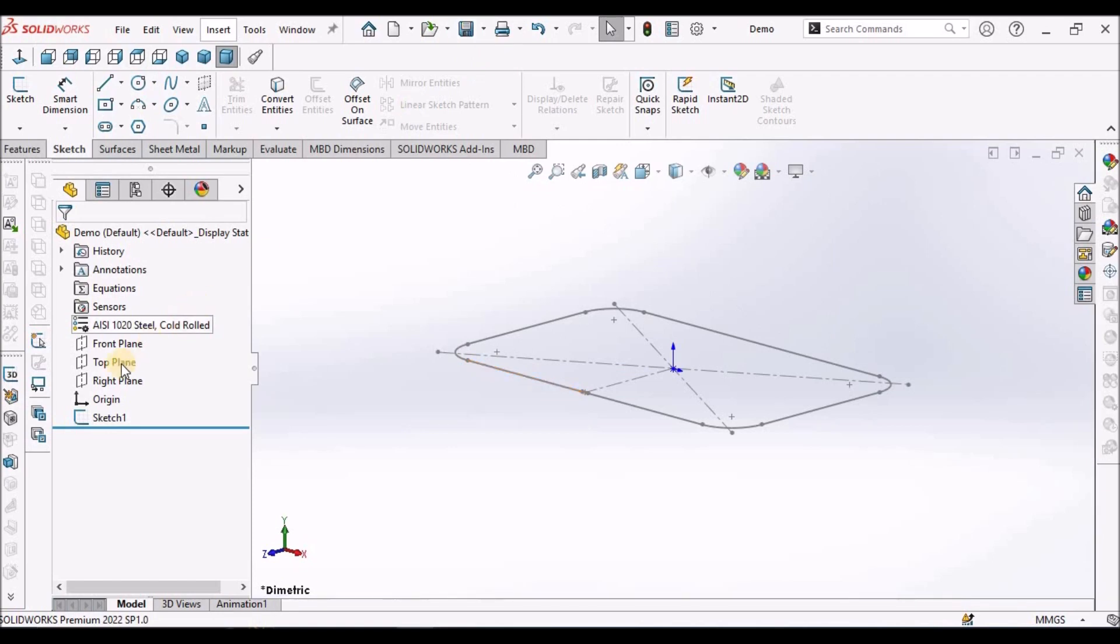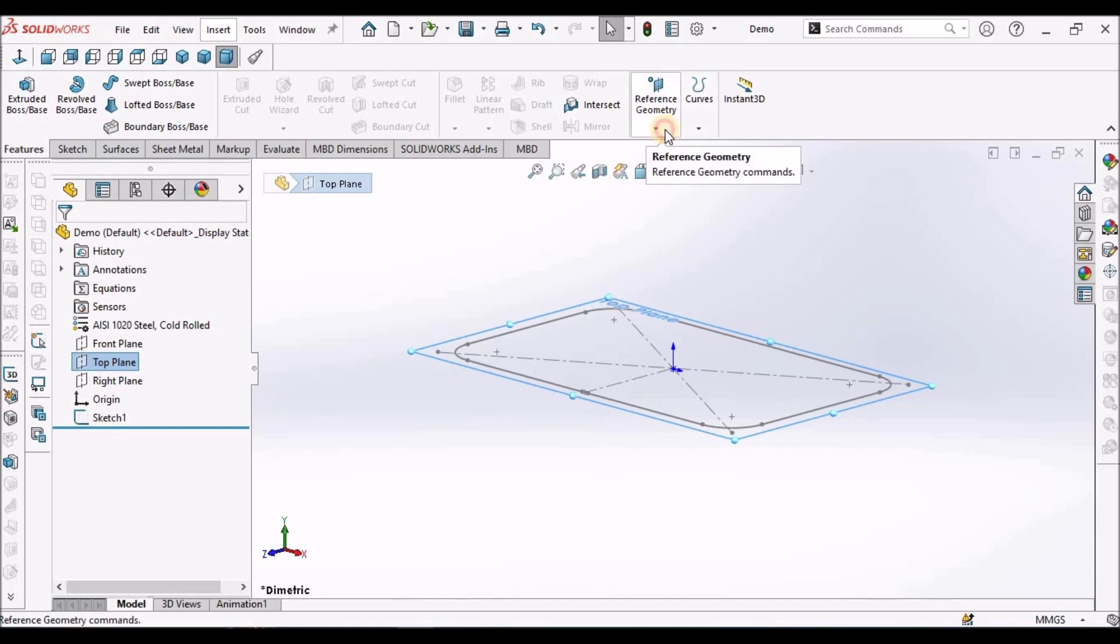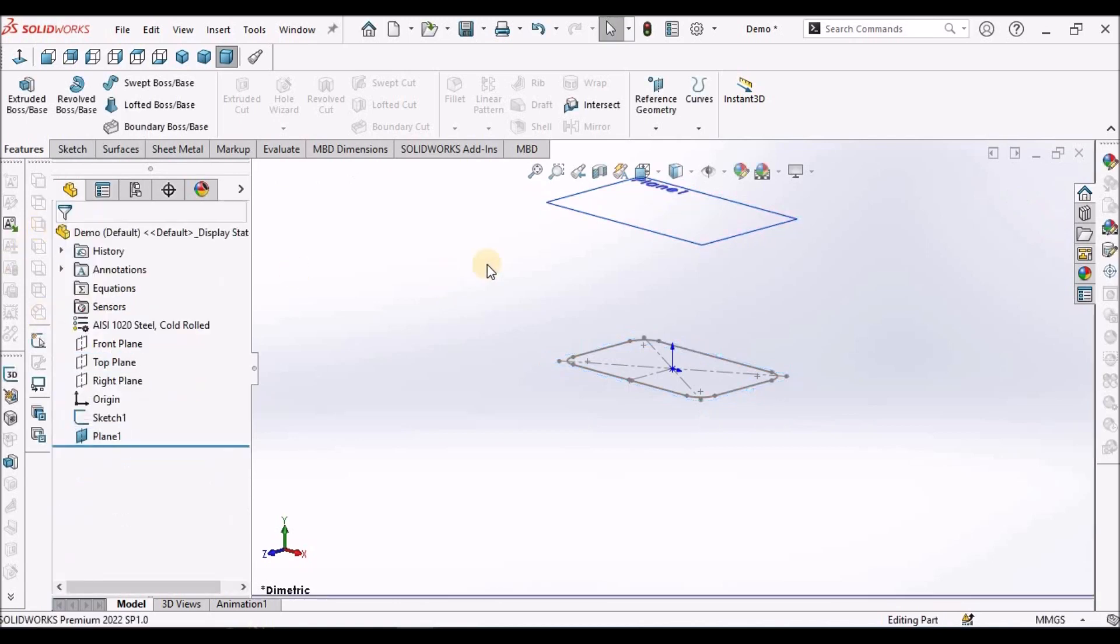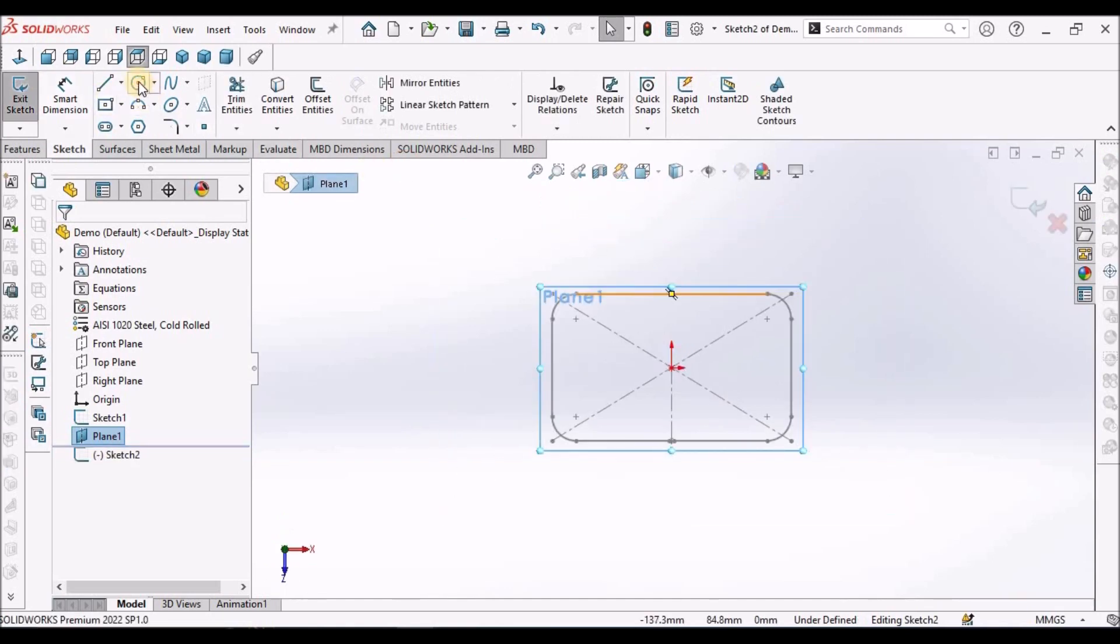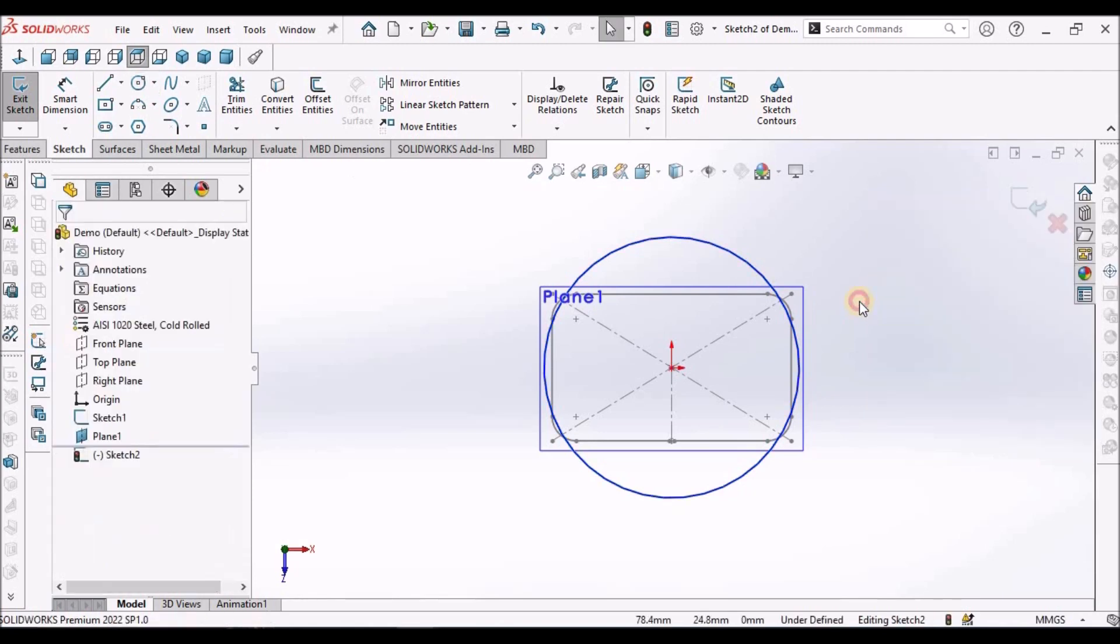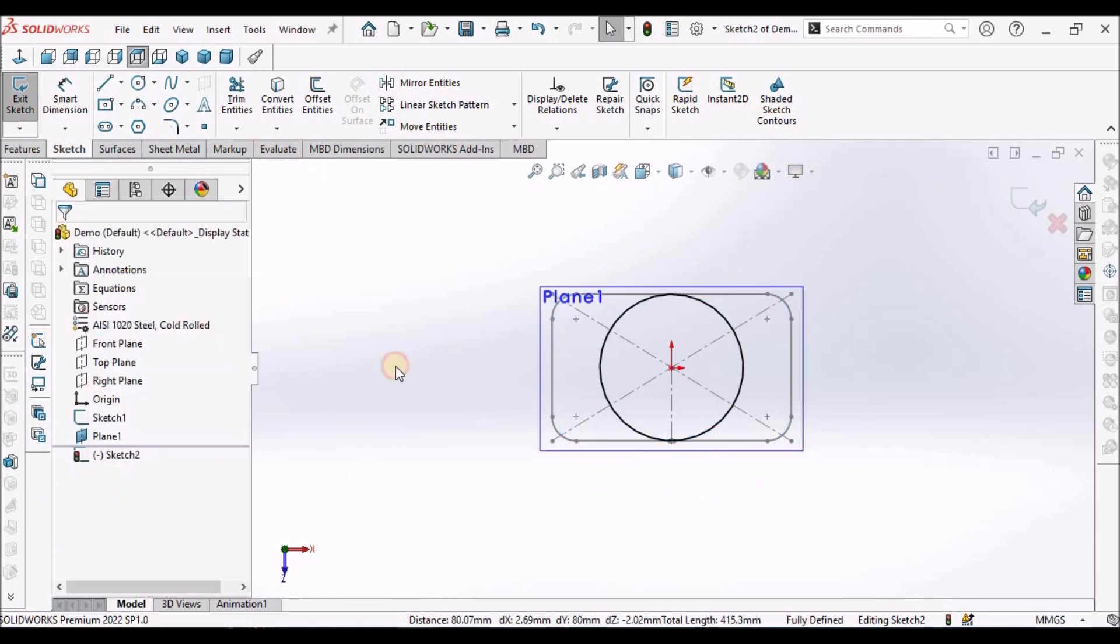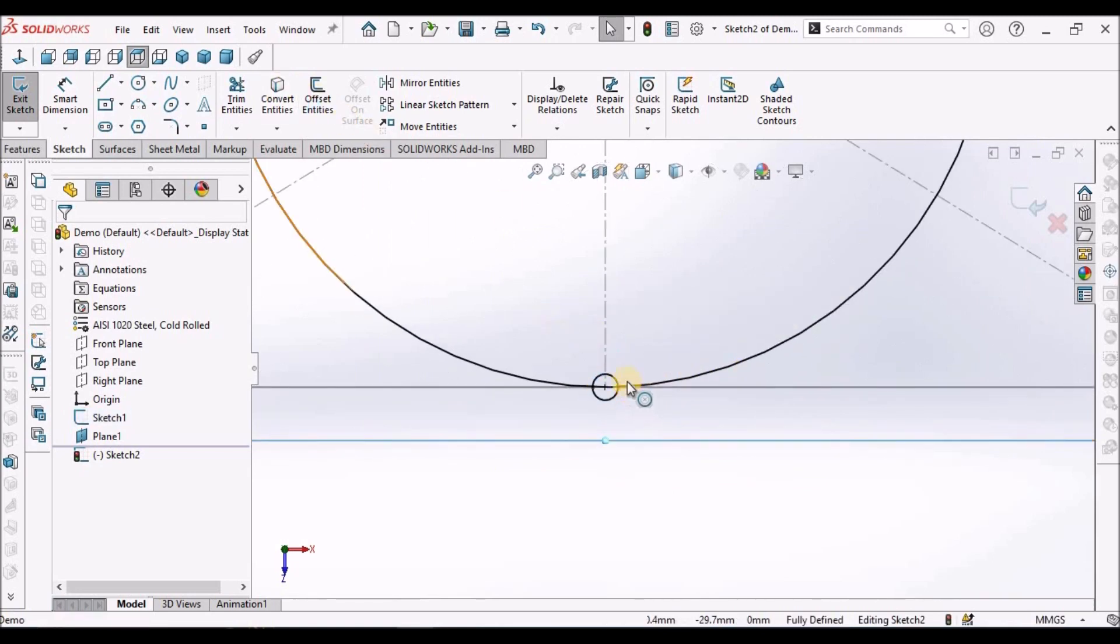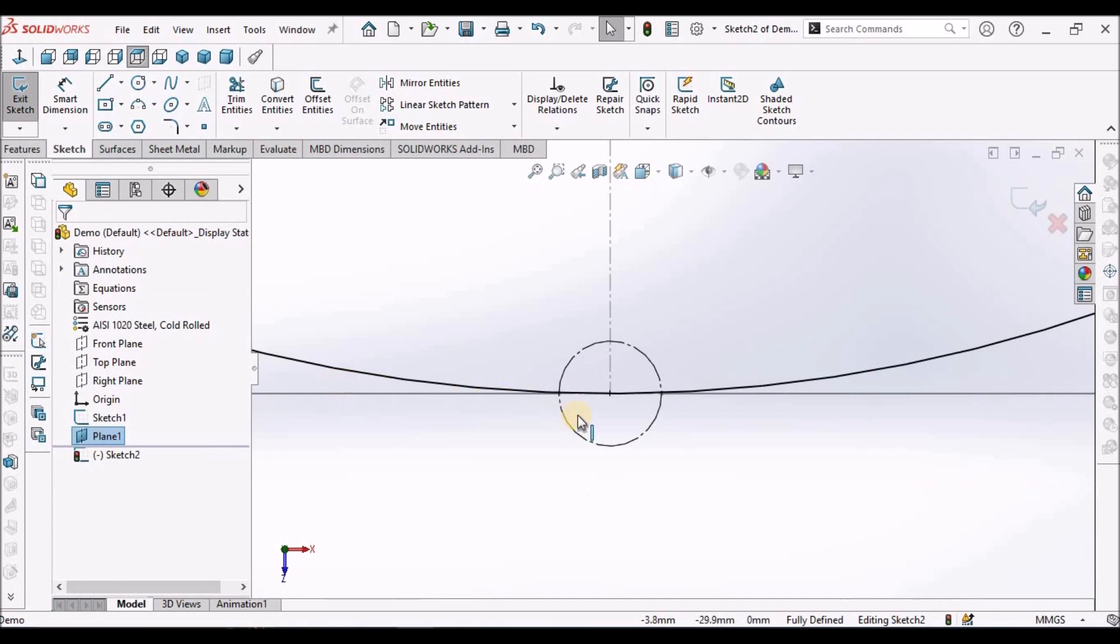Now, select the top plane. See it is 80 mm. Go to sketch. Draw a circle. Select this and this and make it tangent. Now, select the circle, convert entity and make it construction.